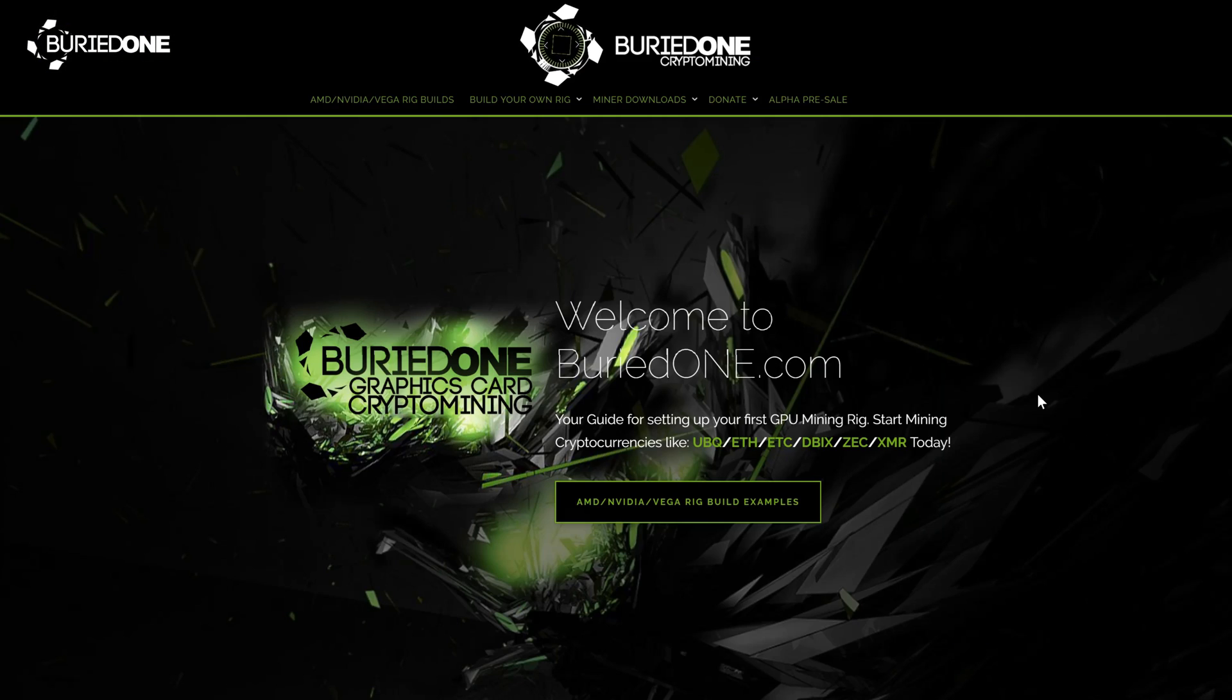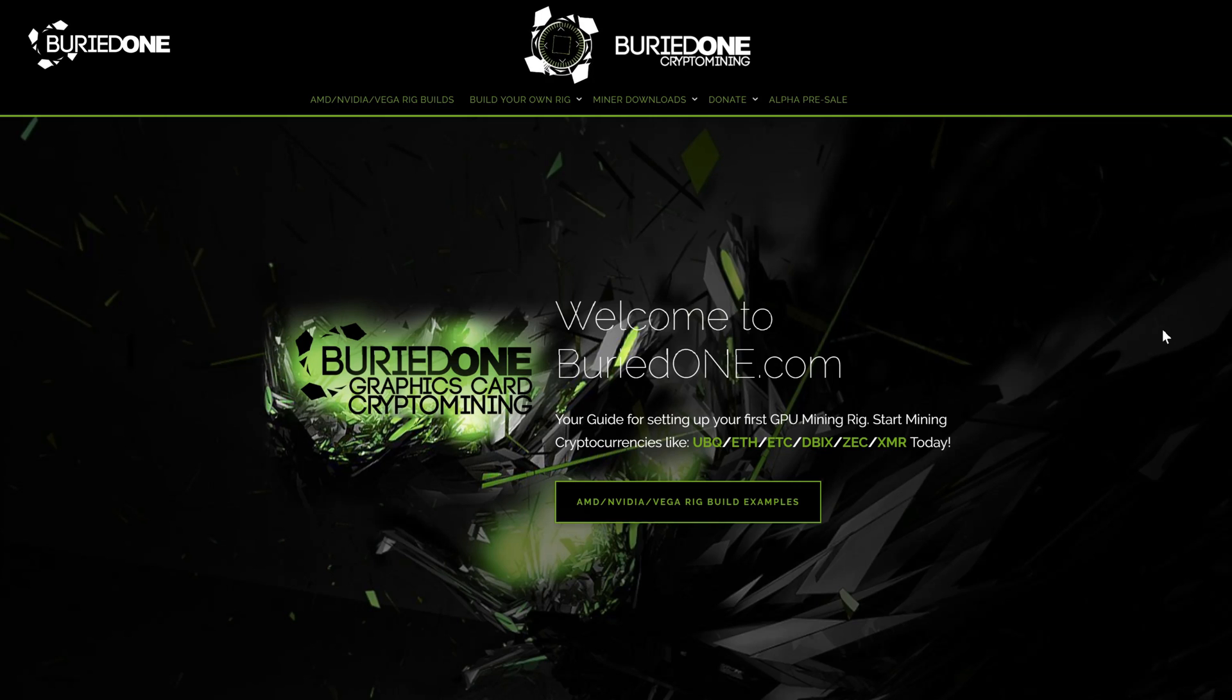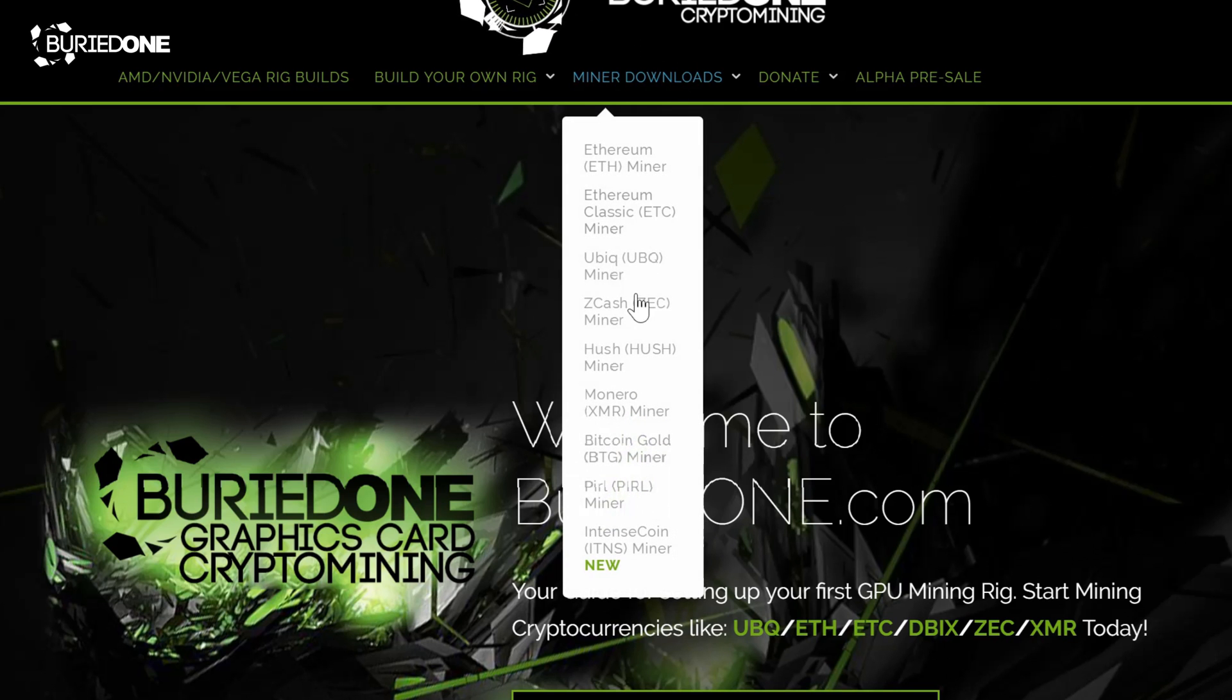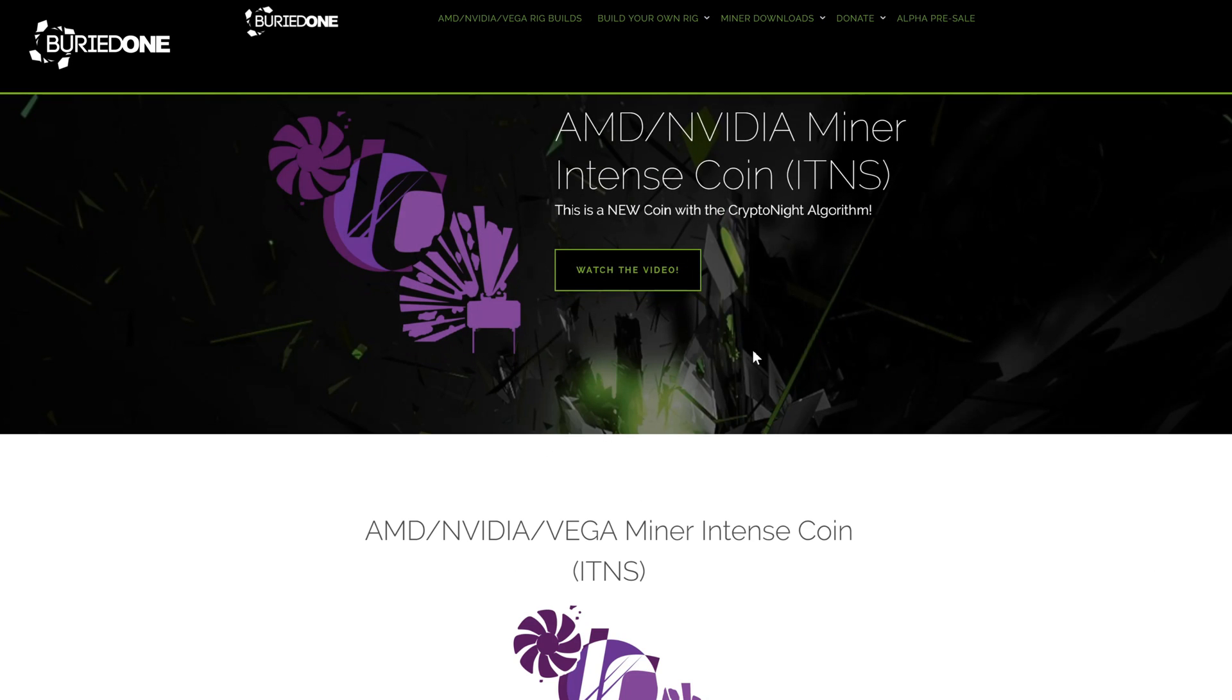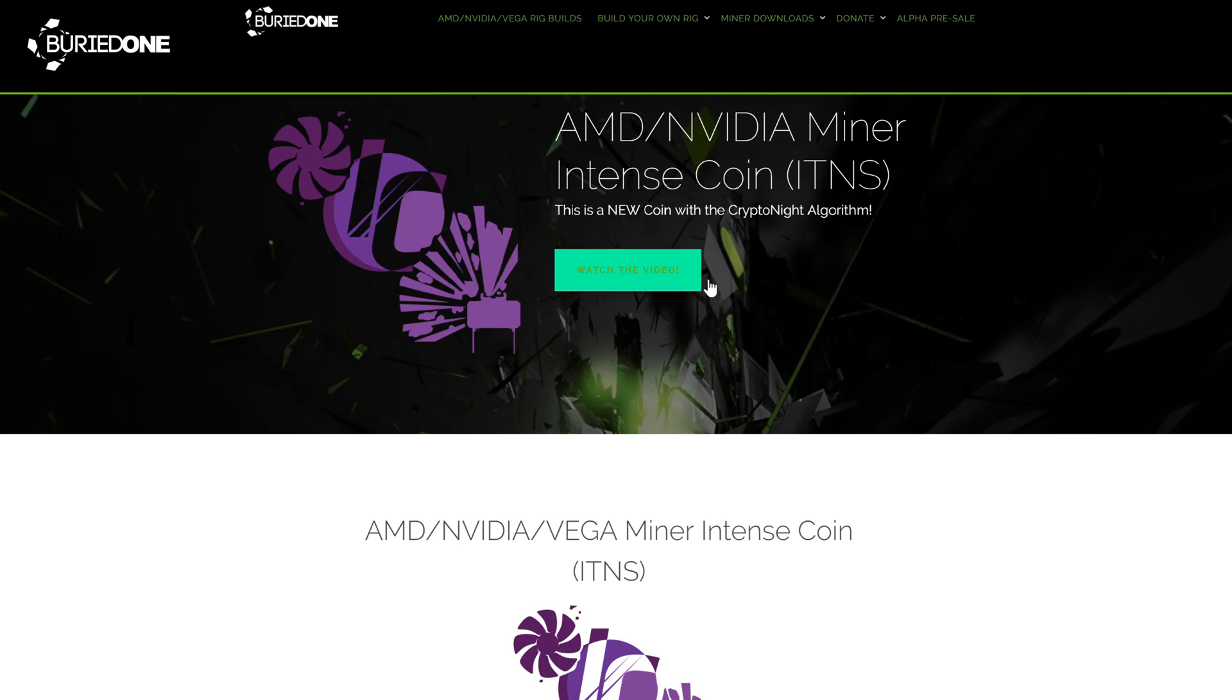Okay, so if you're still wondering how do I mine IntenseCoin? Well, you can always go to bird1.com and go to miner downloads and you will find IntenseCoin all the way on the bottom of the list. And you can watch the video of how to start mining IntenseCoin.